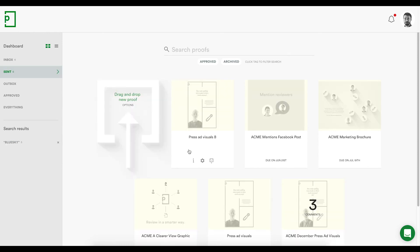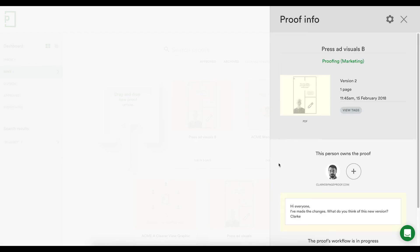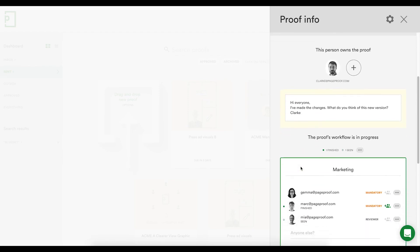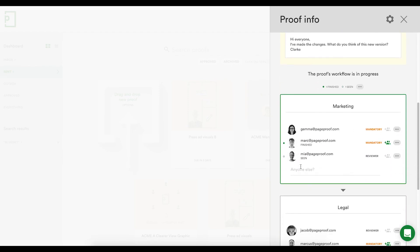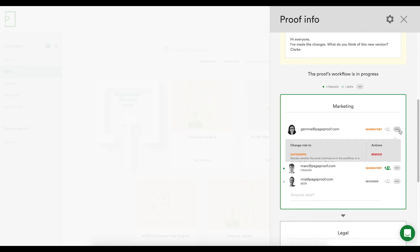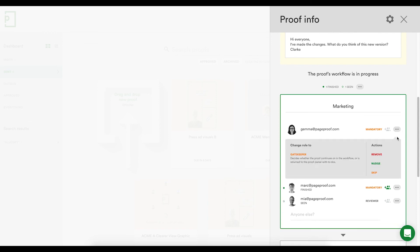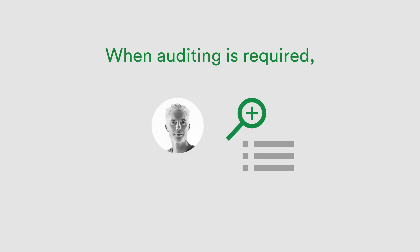Proof management can be done in the proof's information pane, where workflow details of who has finished, seen, and not opened the proof are visible. It's here where proof owners can send a nudge, or skip mandatory stakeholders to help move the proof along in its workflow.